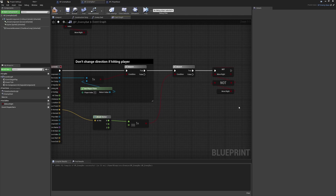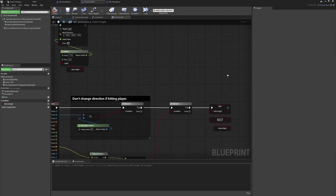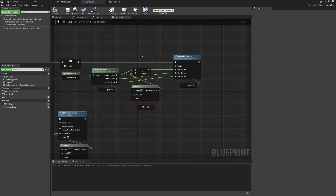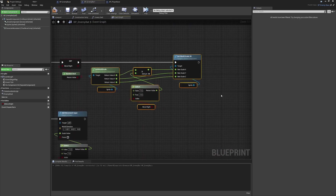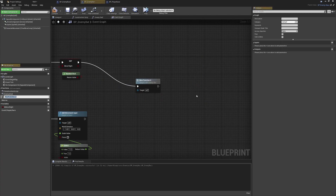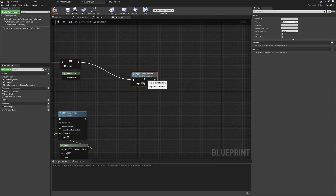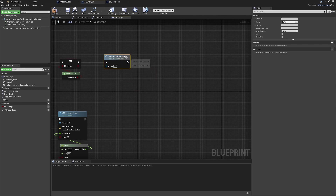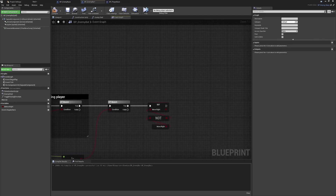Next we want to flip the direction of the bat, and we already have some logic above to do this. We don't want to copy the code - instead we can right-click on those nodes and collapse them to a function. Rather than calling it 'change rotation' or 'update rotation', I'm going to name this one 'toggle facing direction' - I think that's the most accurate descriptor for what we're doing. Now we have this as a function and can plug it off of our logic here.